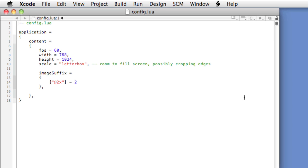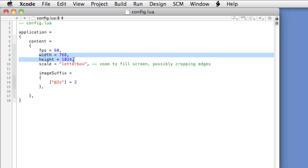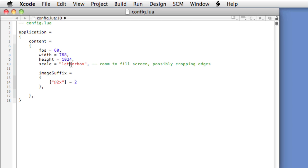Since I'm developing this game for iPad, I've created a config.lua file with the following settings: a frame rate of 60 frames per second to give it a nice smooth feel. The important part is width and height of 768 by 1024 — these are the dimensions of the iPad in portrait. I've set the scale to letterbox, though I don't really intend to scale the graphics for any other platform. I'm not using the image suffix portion of the config.lua, but I just leave it in.